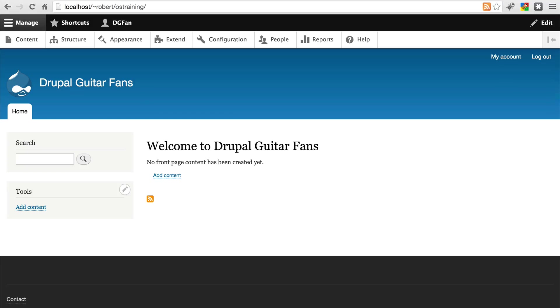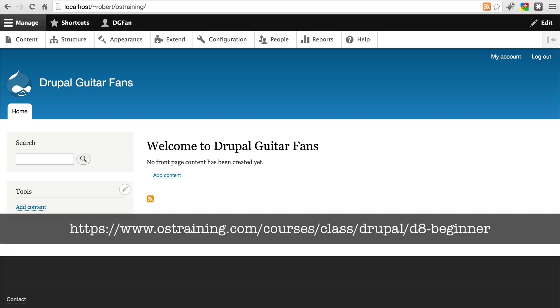This tutorial assumes you have a basic understanding of Drupal 8. If you don't, the best way to get acclimated is to watch our Drupal 8 beginner class.